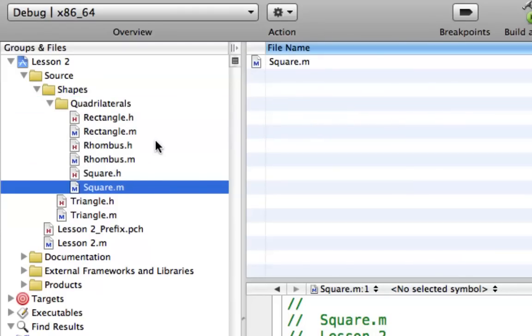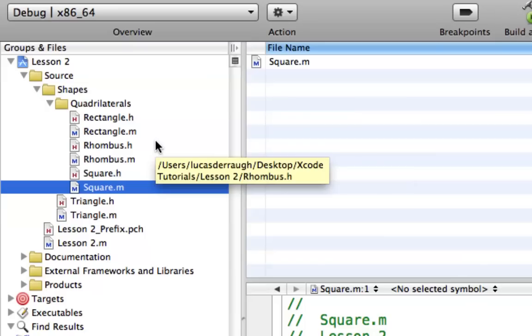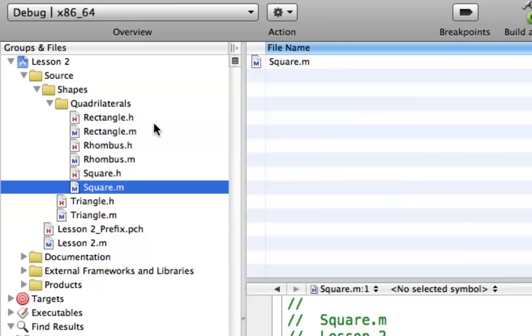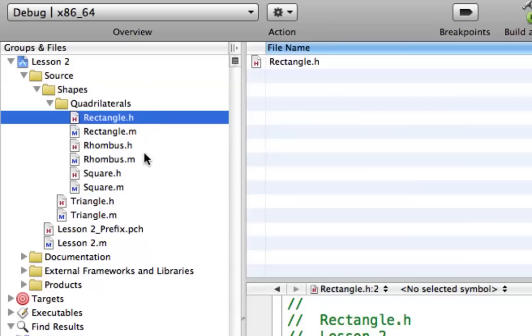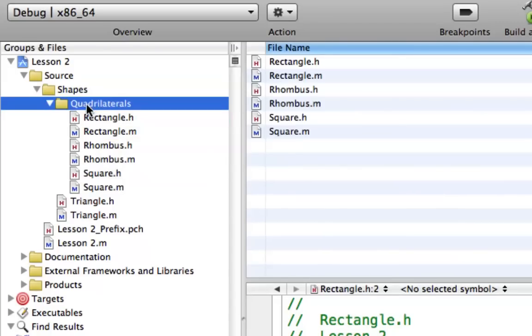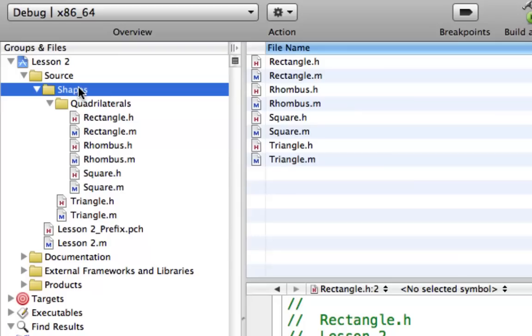If any of you don't know what a quadrilateral is, it's simply a shape with four sides, I think. It better be, or else this is all wrong. But anyway, that's what I believe a quadrilateral is. But anyway, I just created a new quadrilaterals group in the Shapes group, and as you can see, we're kind of starting this hierarchy of how things work.